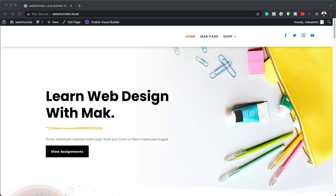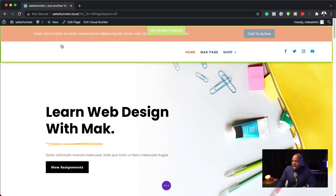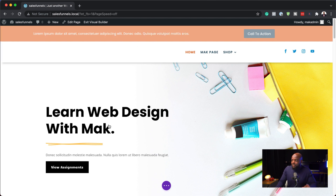Let's say I need to edit my header. All I have to do is enable the builder here. Now you'll notice that when I hover over here, we have this new feature which says Edit Header Template. So we don't have to spend time going to the theme builder. If I want to edit my header, I can just click here and get straight into it.